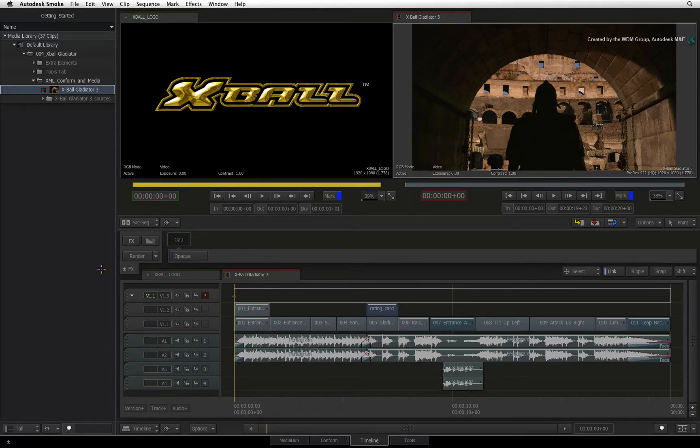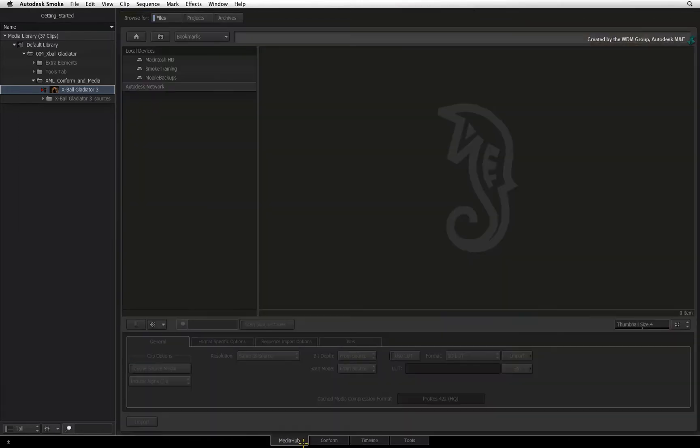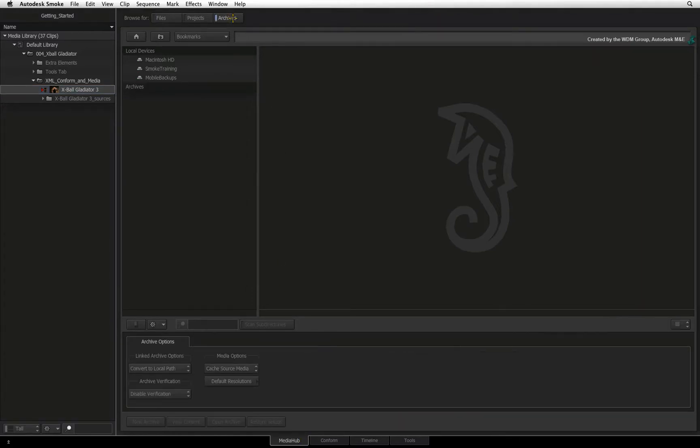Now project archiving and backups are all managed within Smoke. This is done through the MediaHub tab. Switch the browser mode to archives.